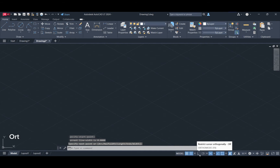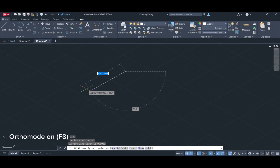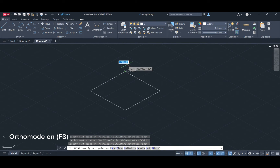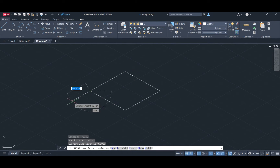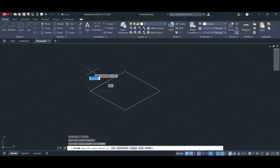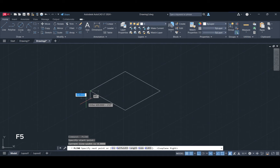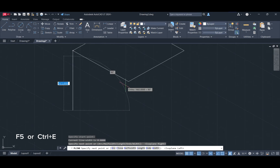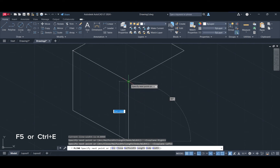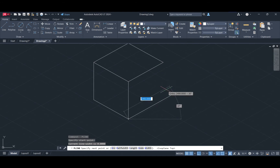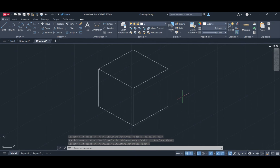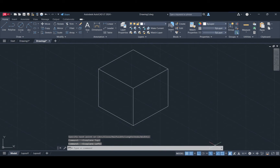Make sure to activate ortho mode to restrict the cursor's movement to isometric angles. To change the isoplane, press F5 key or Ctrl and E key. You can also use the isodraft icon on the status bar and click on the button that corresponds to the isoplane you want to set.